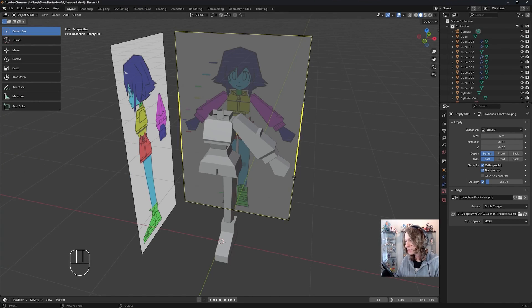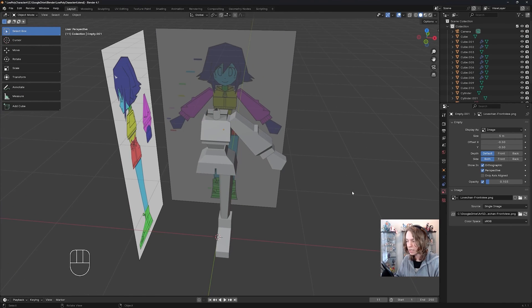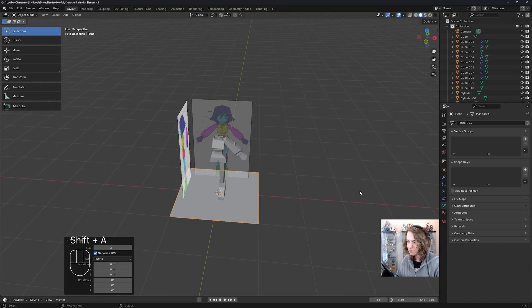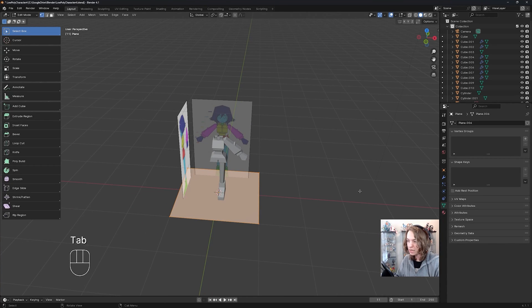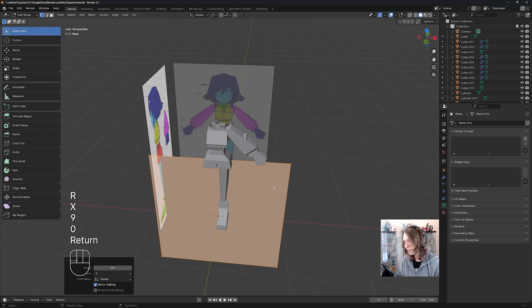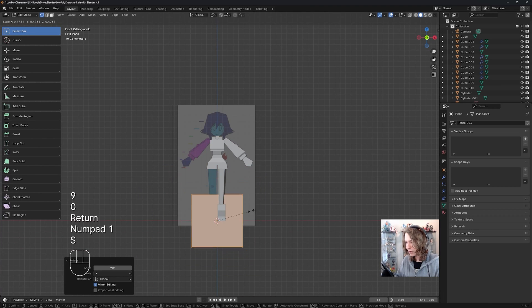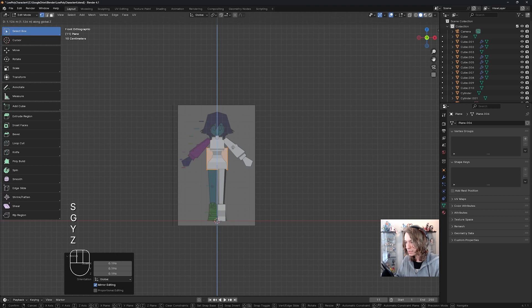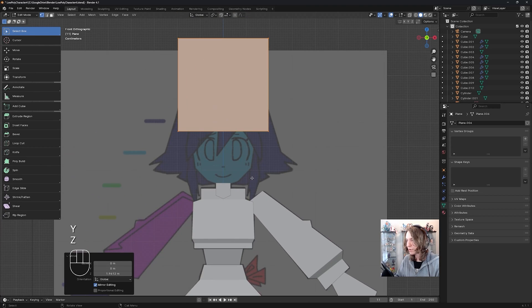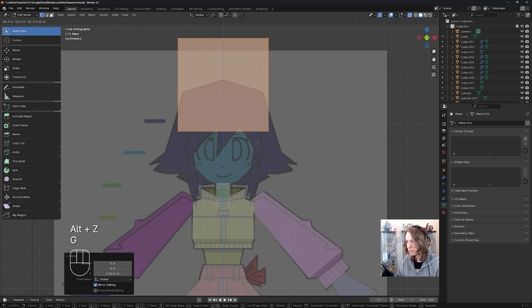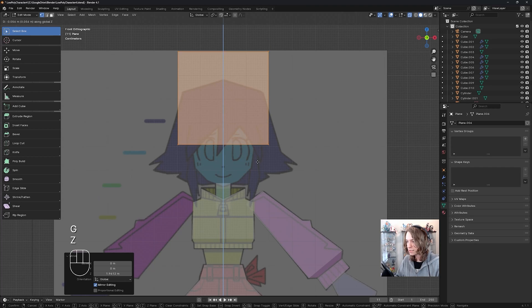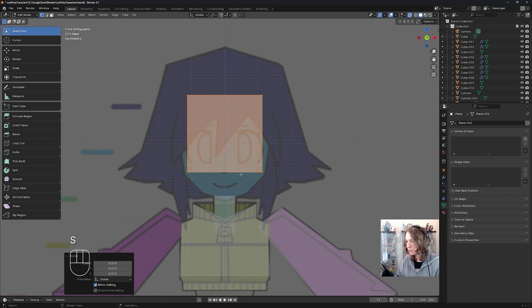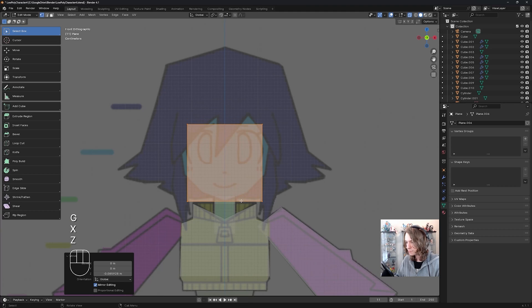To do that, I'm going to spawn in a plane, Shift-A mesh plane. Then I'm going to go to edit mode, rotate this plane along the x-axis 90 degrees, confirm that, go to the front view orthographic, scale it down, G, Z to move it up. Then I'm going to press Alt-Z to go into x-ray, G, Z, move it down, and scale it down like so.